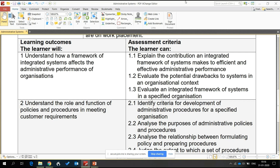Basically, how the administrative systems contribute towards performance. Then next, we will study the potential drawbacks to systems in an organizational context. And the third outcome is to evaluate an integrated framework of systems — this is basically related to the dynamics of the different functions of a system and how these impact the organization's performance.